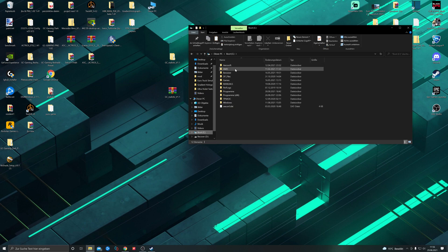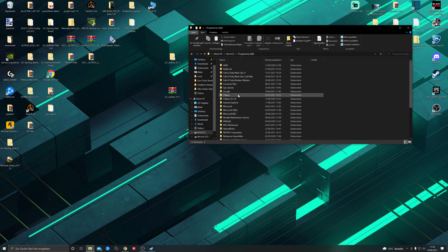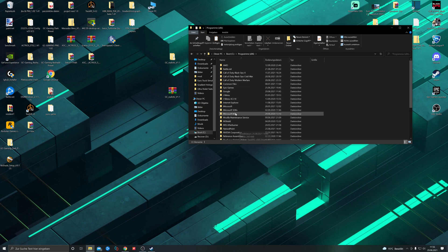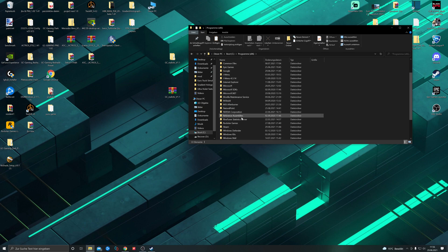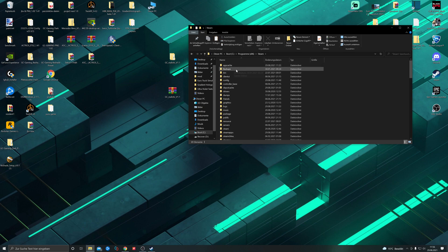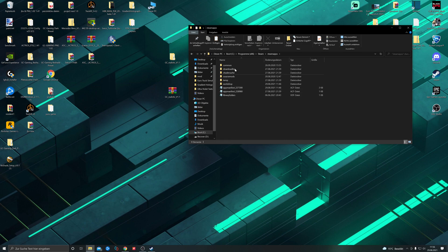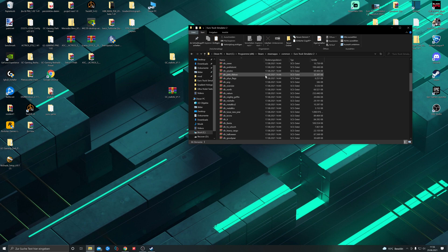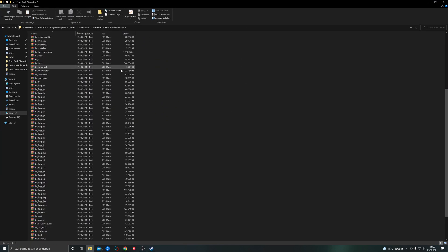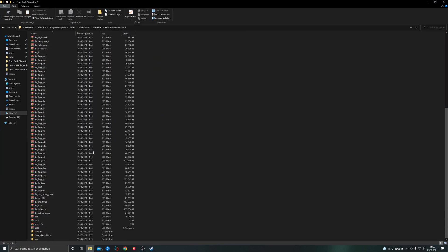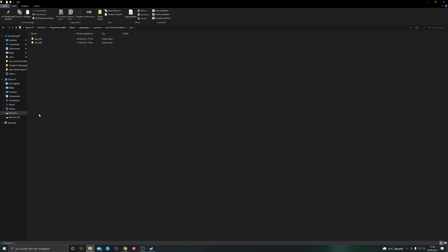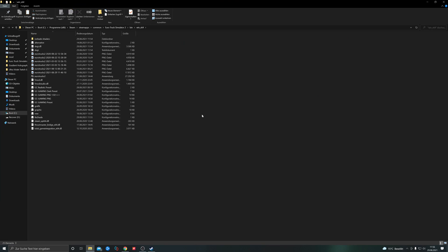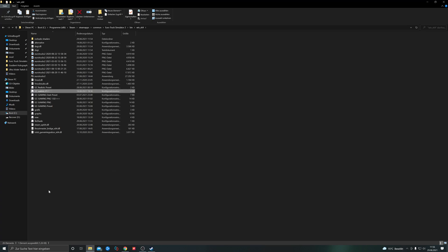It's here on C drive, Steam, SteamApps, Common, Euro Truck Simulator. Here we are. Now we go to bin, x64, and here we put it in. Here it is.